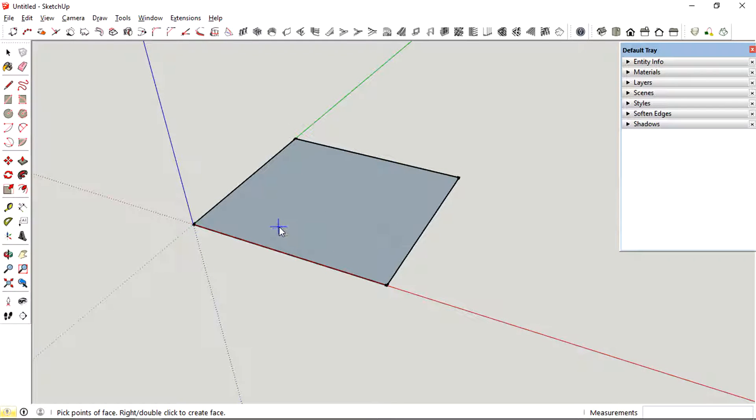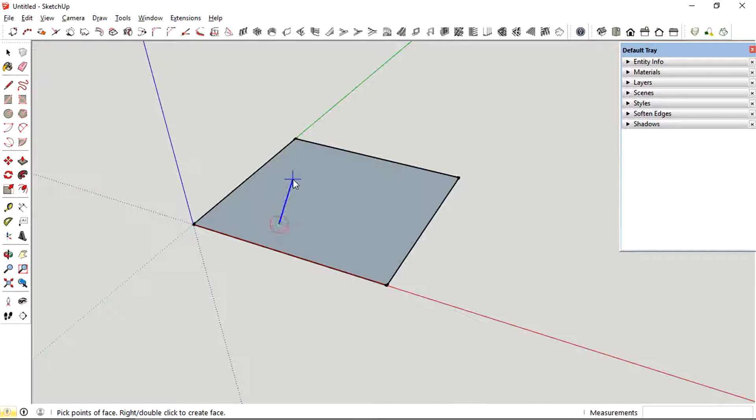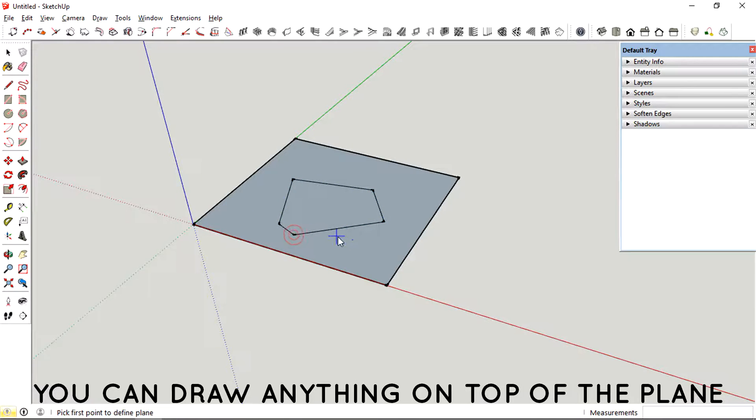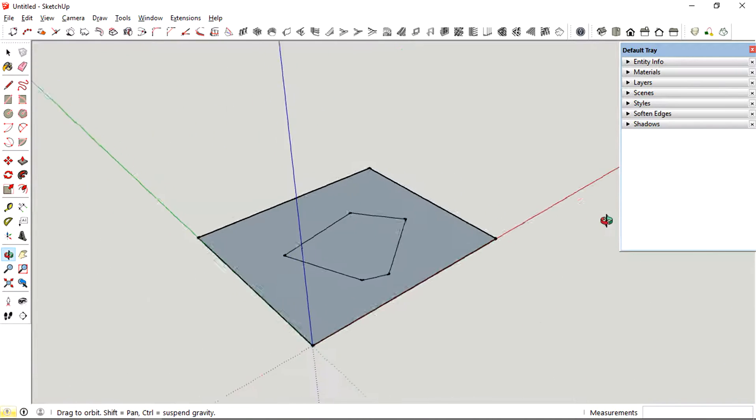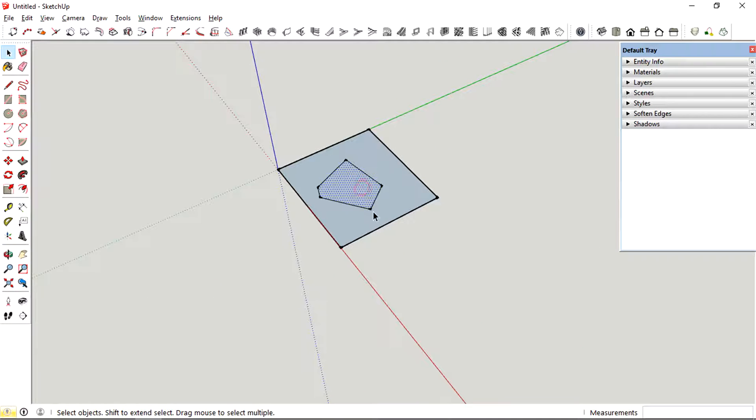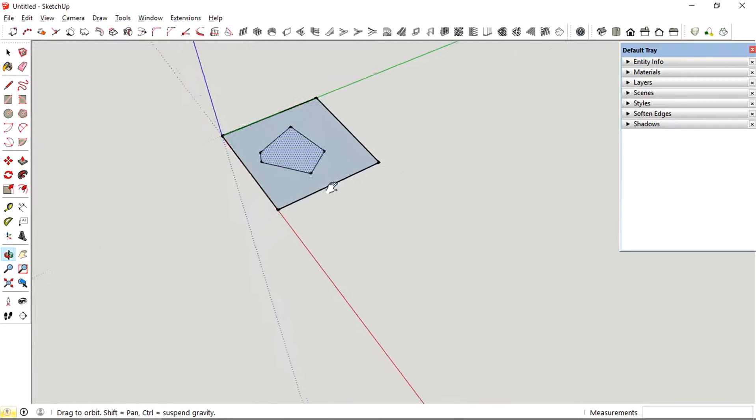Then by the end of the process you can actually just draw some kind of geometry on top of the defined plane, as you can see in the model right now.